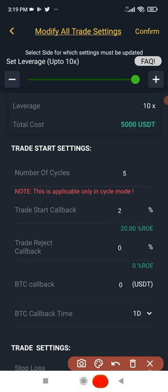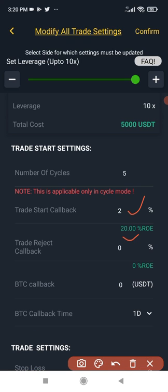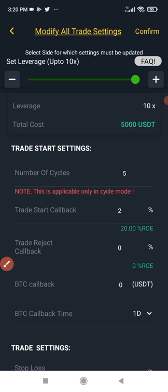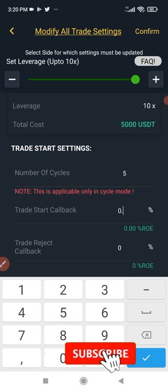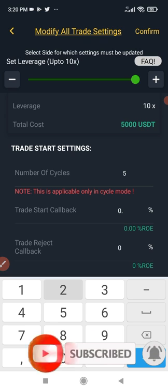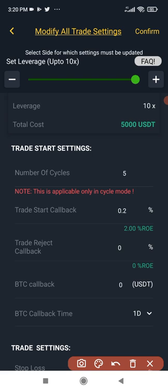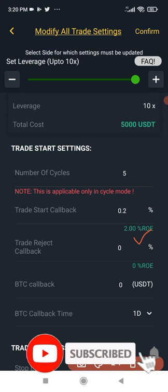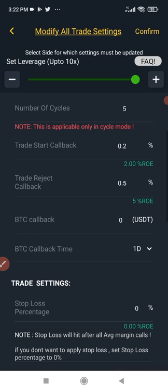If you put 2% for the trade start callback, the market will need to move by 20% ROE before your trade is initiated. I personally put 0.2 here — or in most cases 0.1 — depending on what I see in the market. You can put 0.2, 0.3, 0.4, up to 0.5. What I'm saying is that if I place a trade and the market moves by 0.2% ROE, the trade should immediately trigger. If you don't want to use this, just put zero so the trade goes to market immediately.